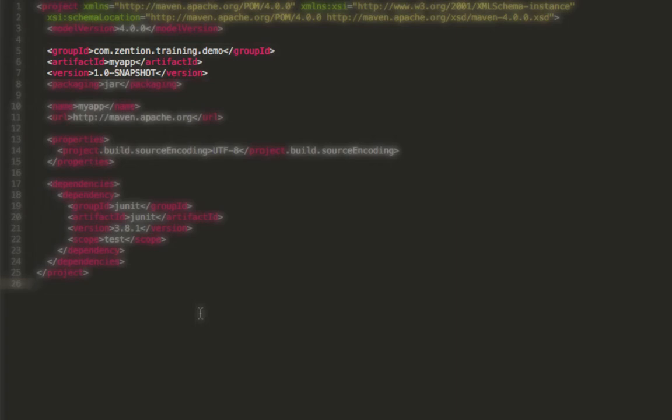So these three properties taken together, the GroupID, ArtifactID, and Version, specify the location that this artifact will be located in when it's deployed to a Maven repository.